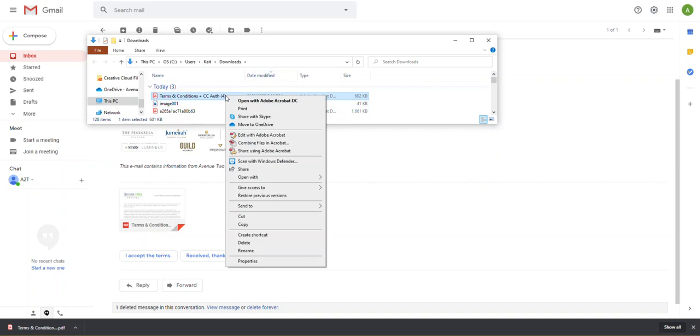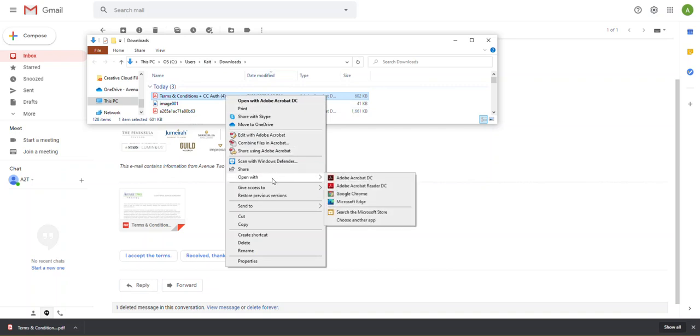I'm going to right click this so that way I can decide what program I want to open this document with. And I'm going to select Adobe Acrobat Reader DC.